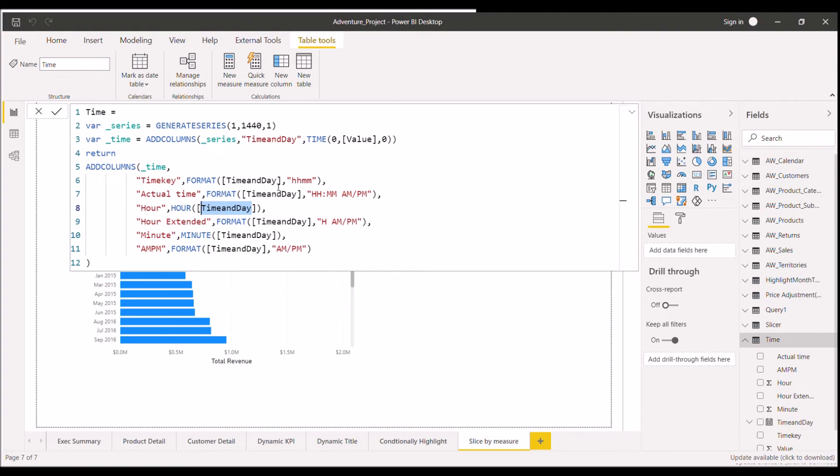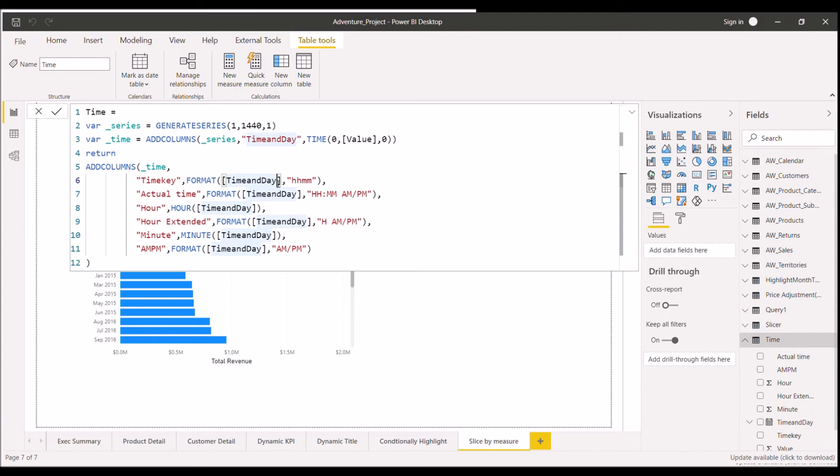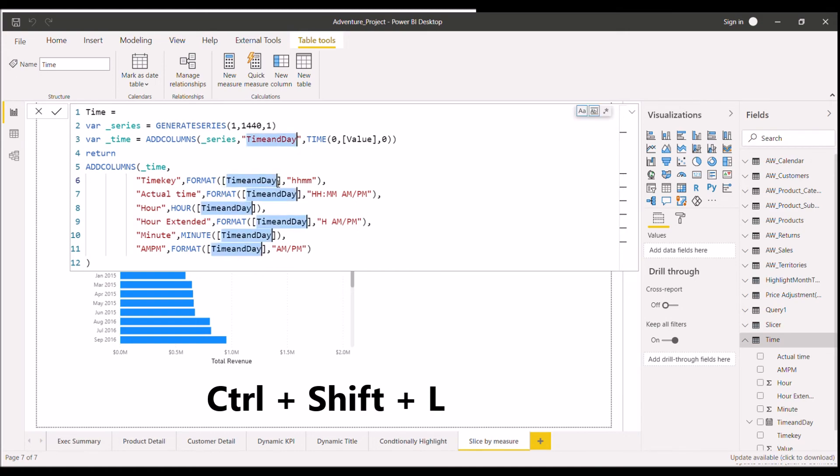So what you will do ideally, you will go to every line and change the lines individually. So that is a time taking process. Now what I can do, I can just click on one shortcut and change this word time and day at the same time in all the lines. So what is the shortcut for that? We can just click on CTRL, SHIFT and L.